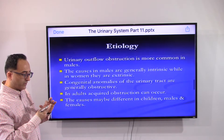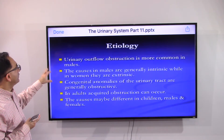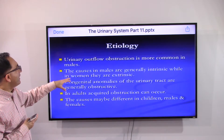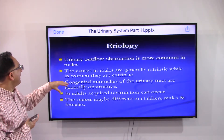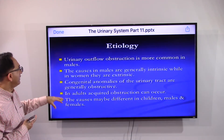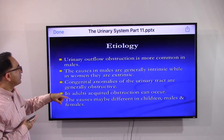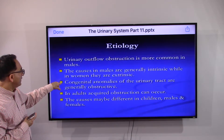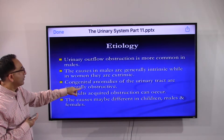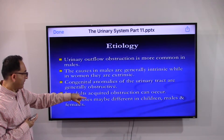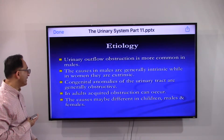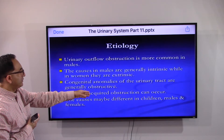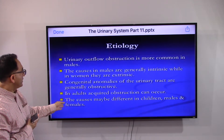Survey data reveal that urinary obstruction is more common in males. Causes in males are generally intrinsic, while in women they are extrinsic. Congenital anomalies of the urinary tract are generally obstructive. In adults, acquired obstruction can develop over time. The causes differ depending on whether the patient is a child or adult, and by gender.